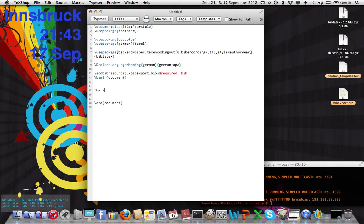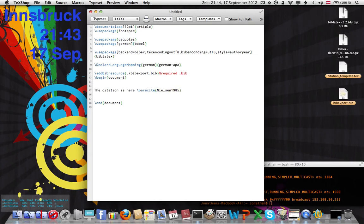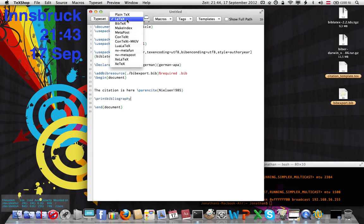In the body, add your citation. Use parencite and then the cite key — Nielsen1985, for example. That's called the cite key. Regular cite is basic, so use parencite, and there are other options like footcite as well. Then to print the bibliography, use printbibliography.